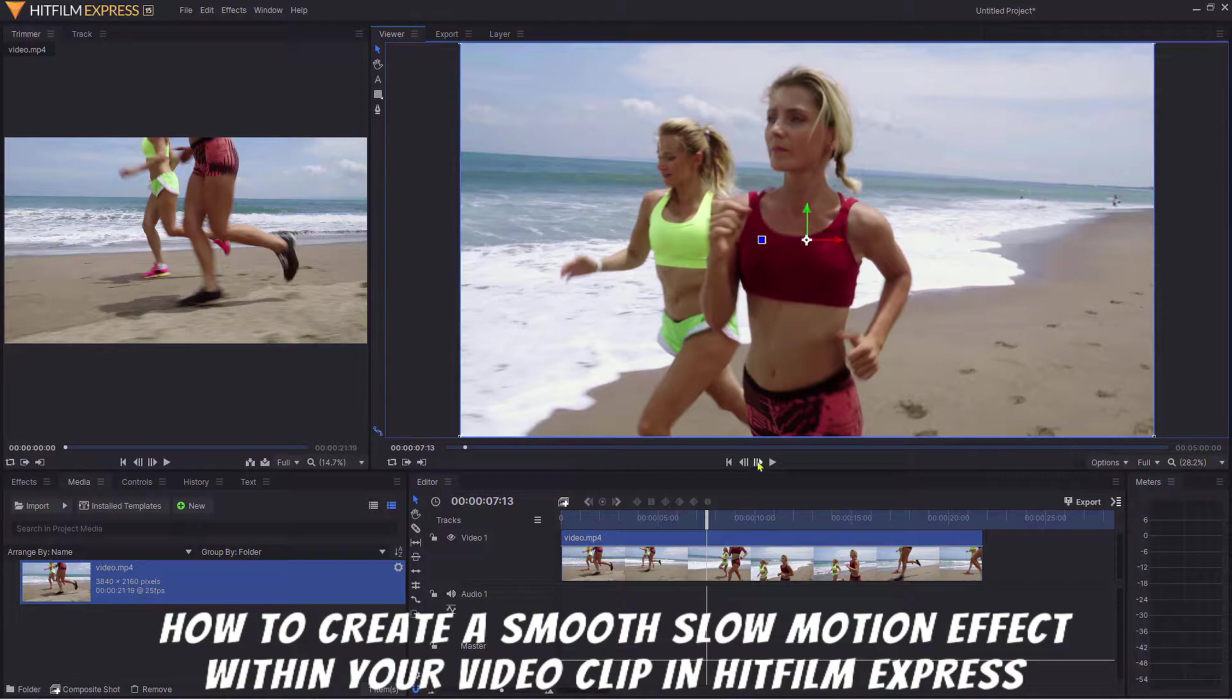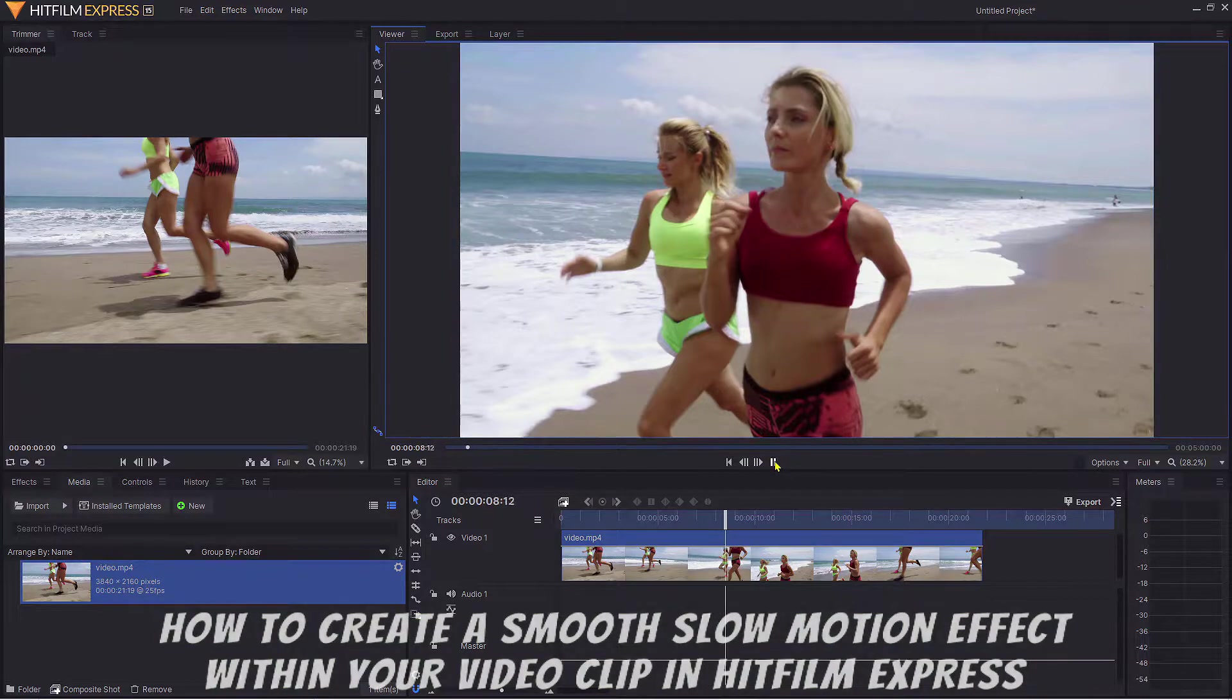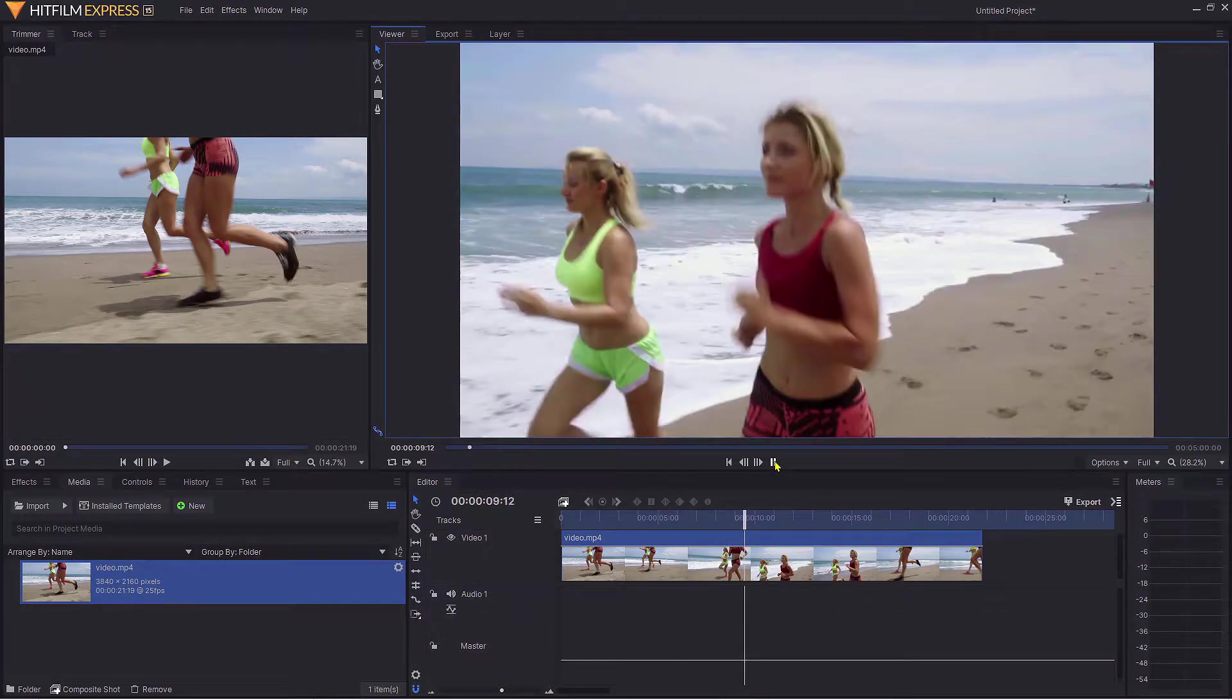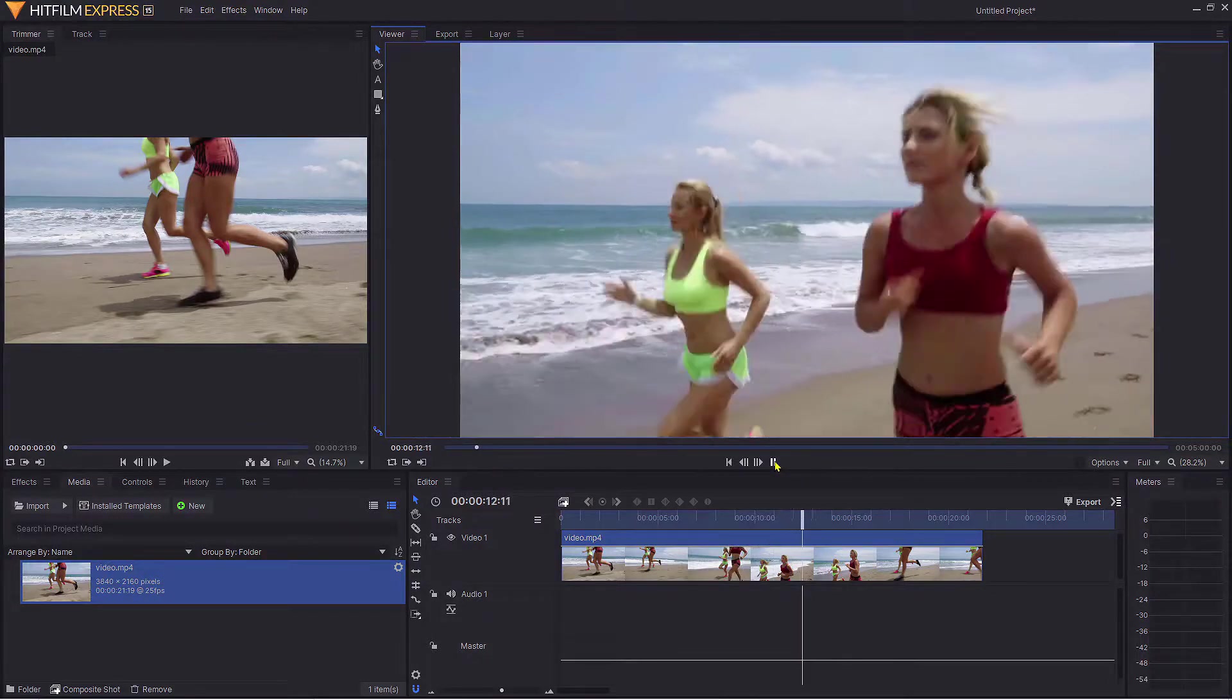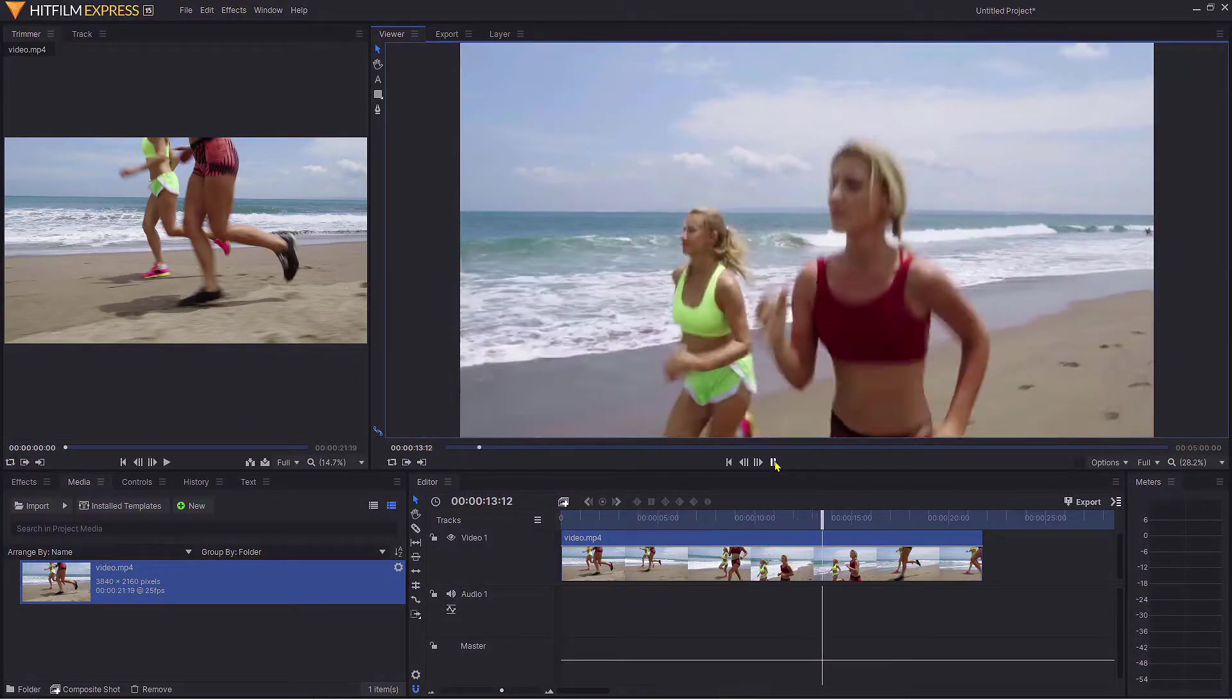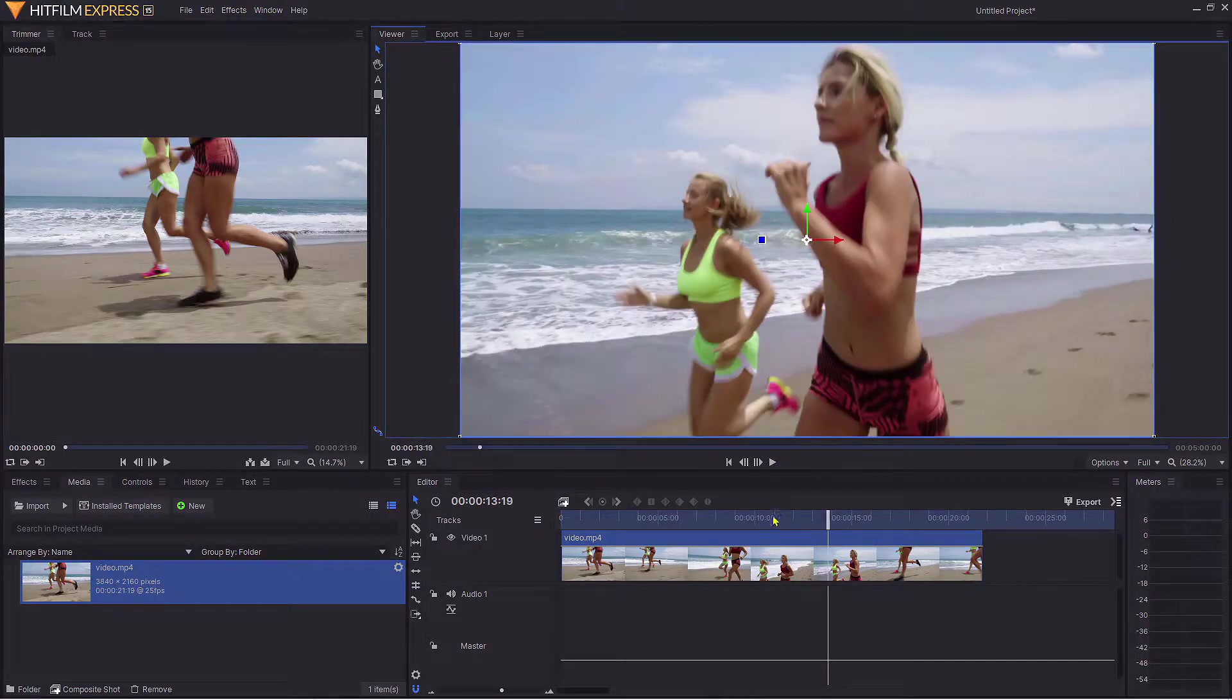To demonstrate, in my timeline I have some ladies running on the beach, and we're going to see if we can create a slow motion effect within that clip.